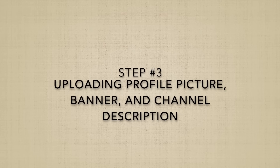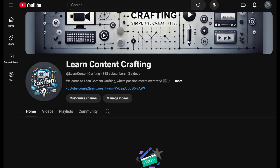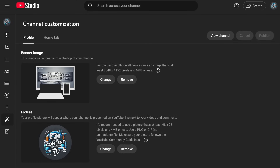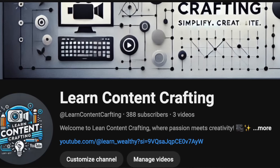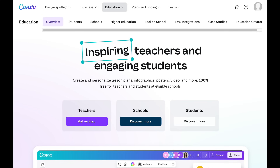Step number three: time to make your channel look professional. Head to your channel's homepage, click on Customization, and let's upload your profile picture, banner, and description. Profile picture: use a clear, high-quality image — this could be your logo or a smiling picture of you if you're the face of the channel. Banner: this is your channel's billboard. Create a banner that includes your channel name, tagline, or a call-to-action like 'Subscribe for weekly tips.' Tools like Canva are perfect for this.